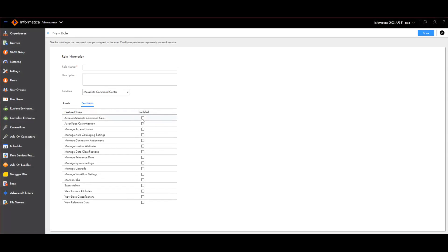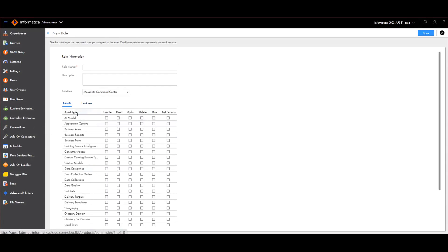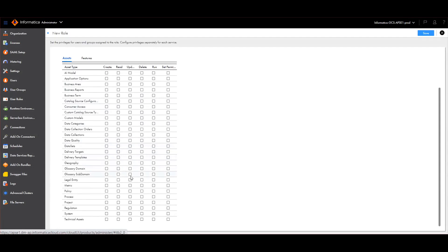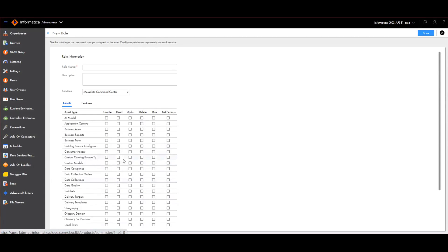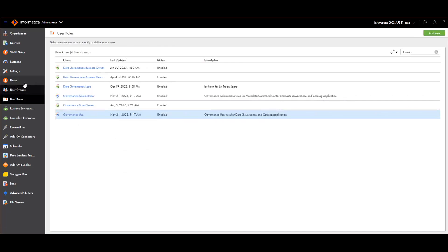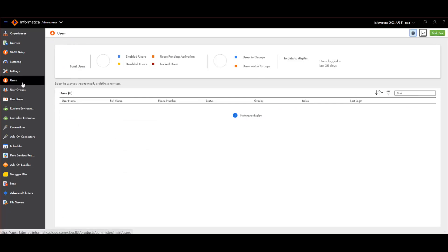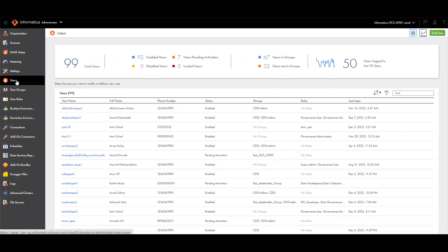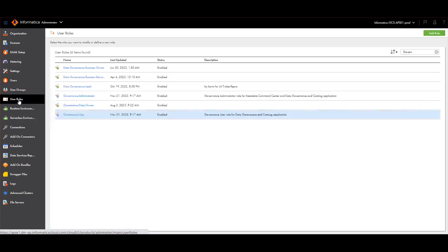You can click on features again and enable them. Here you will also see the asset permissions — you can limit what your users are able to see. For more information on what each asset type means and what it does, you can refer to the documentation, which is very well written. Let me show you a sample user role that I created.